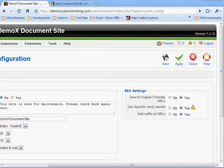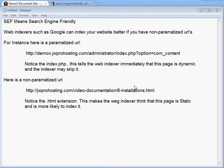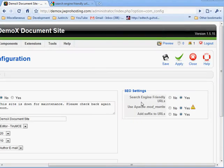Getting your URL to look like a clean SEF URL is a three-step process, and each step should work correctly before you move on to the next. The first step is to set Search Engine Friendly URLs to Yes, then click Apply.